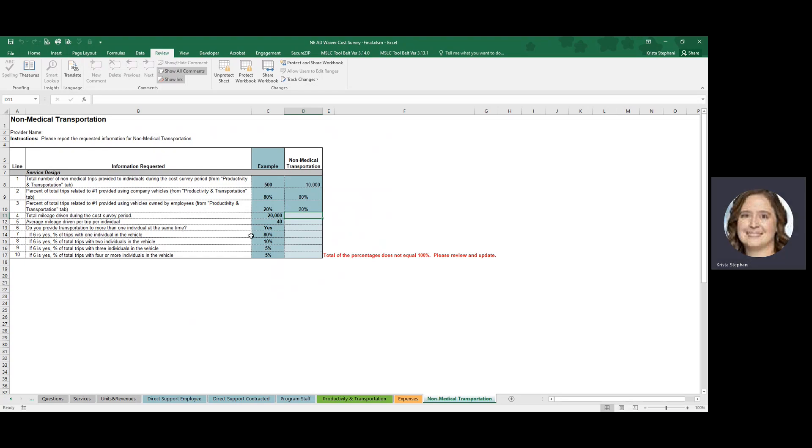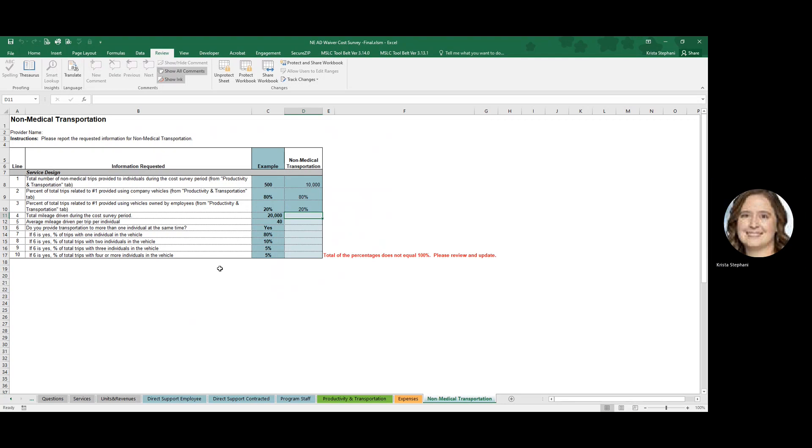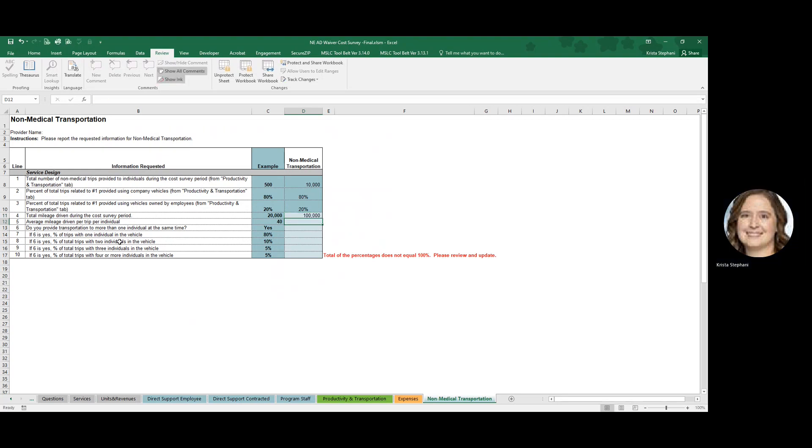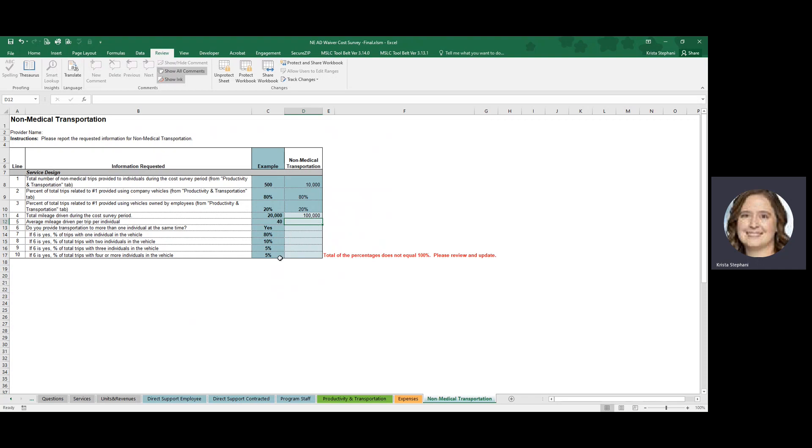So for the additional information related to non-medical transportation, we're asking for the total mileage driven during the cost survey period. You'll enter that information here. Let's just say 3,000 miles. The average mileage driven per trip per individual. So let's say you have a pretty restricted area. So most trips are 10 miles or less, you would populate 10 miles.